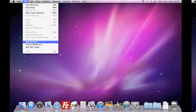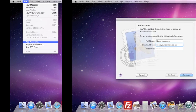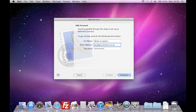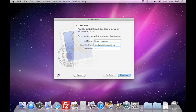The box that appears will ask you for your name, email address and password. You can use whatever name you like, this is the name that people will see when they receive your email. Enter the email address you want to use to send and receive email messages. You will also need to provide the matching password.